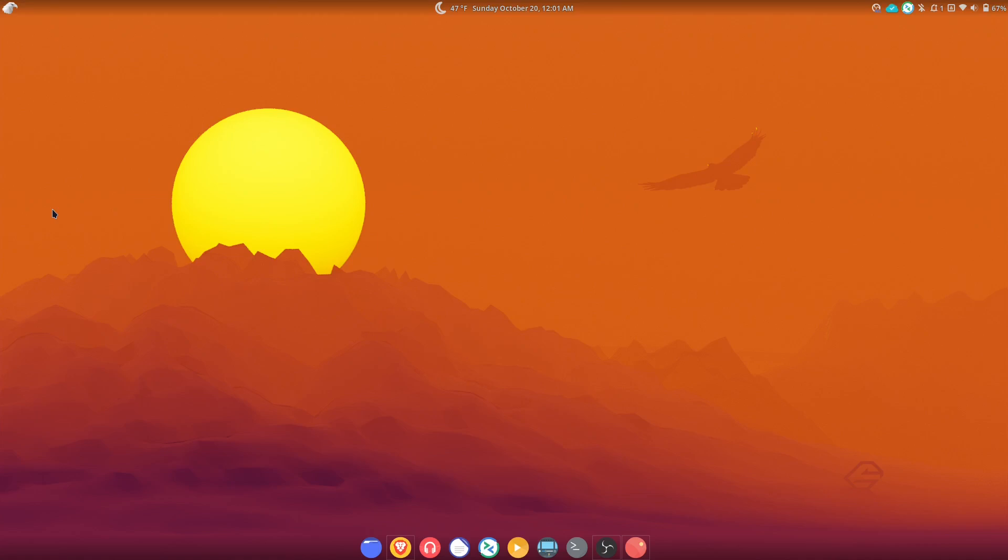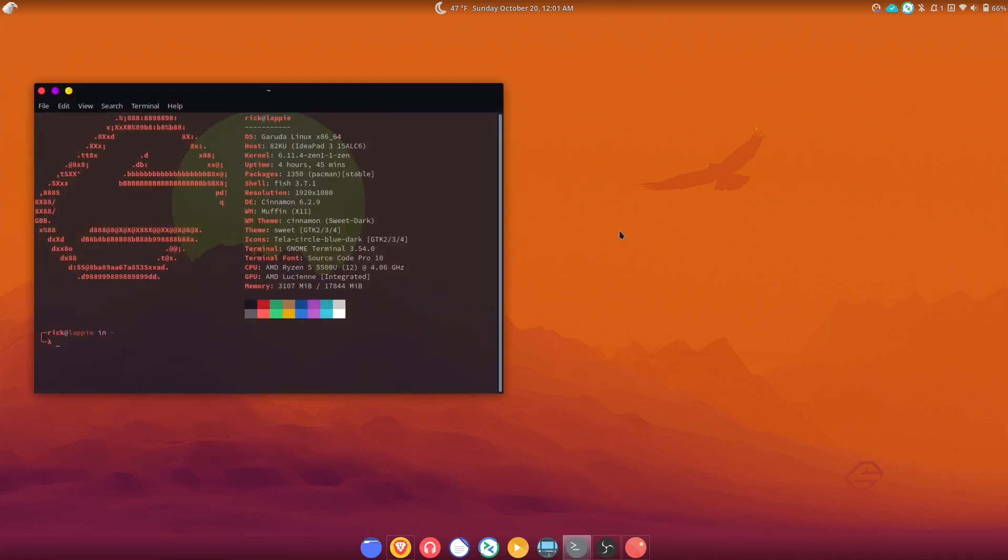I like my Cinnamon desktop a certain kind of way, and I changed this to look that same way. I do have a video on how to do that and I will link that below if anybody's interested. Just to prove that it is Garuda Linux, here you go: Garuda Linux.